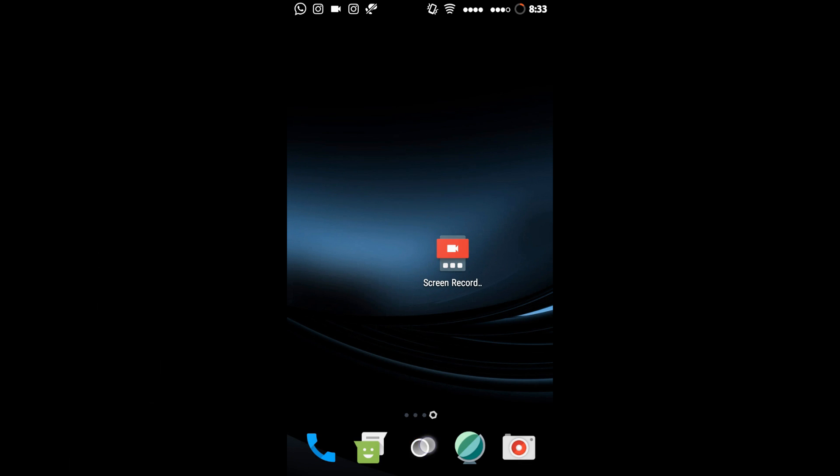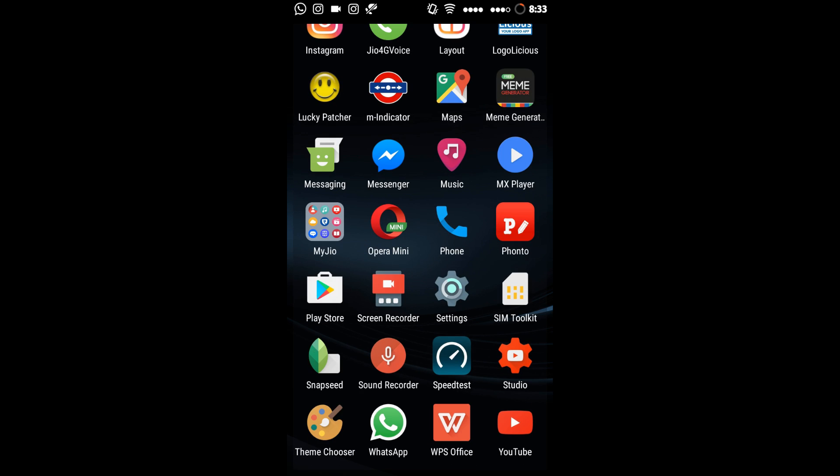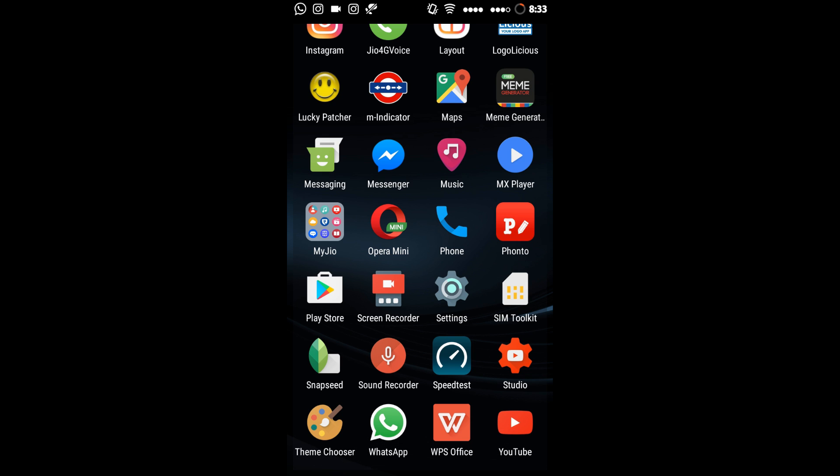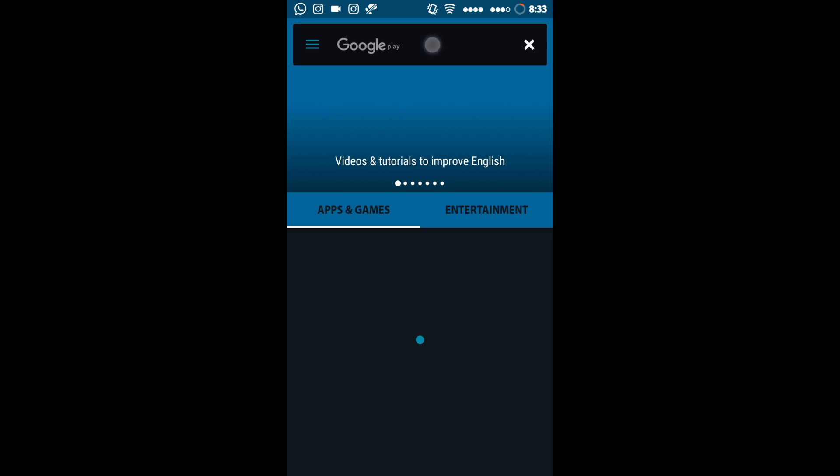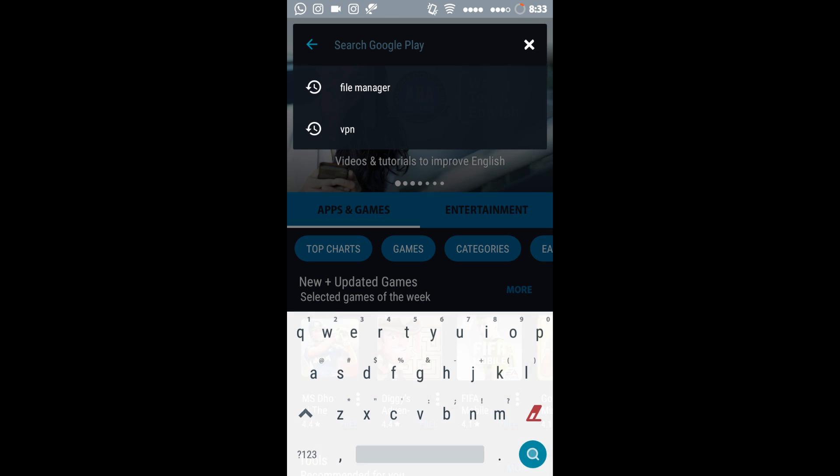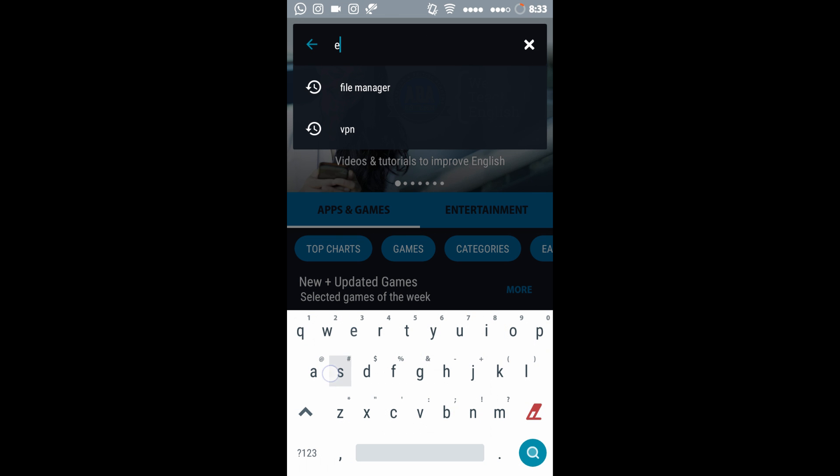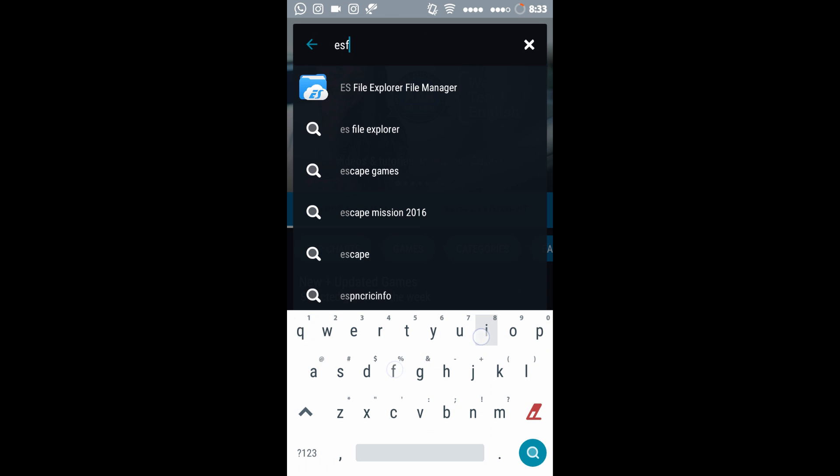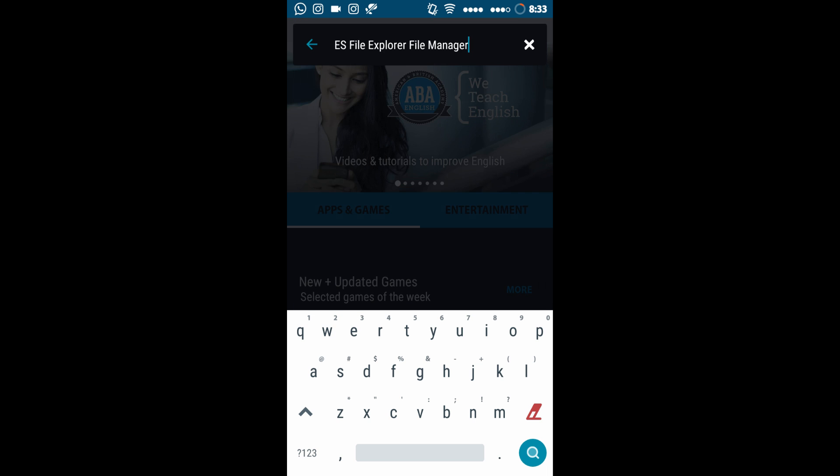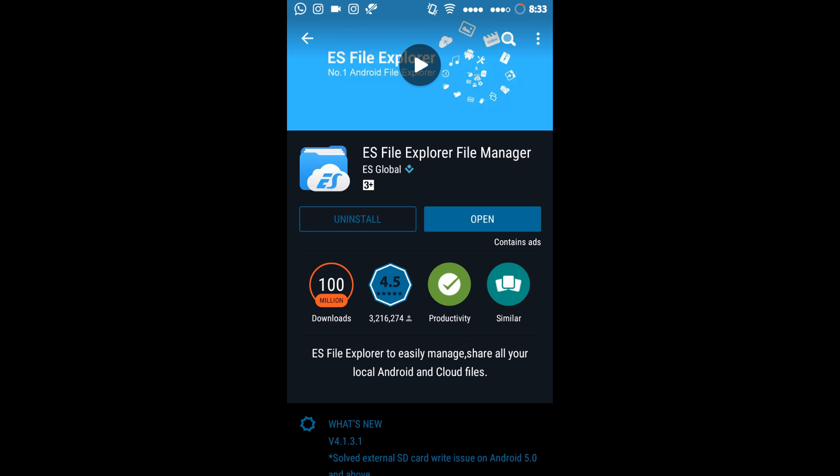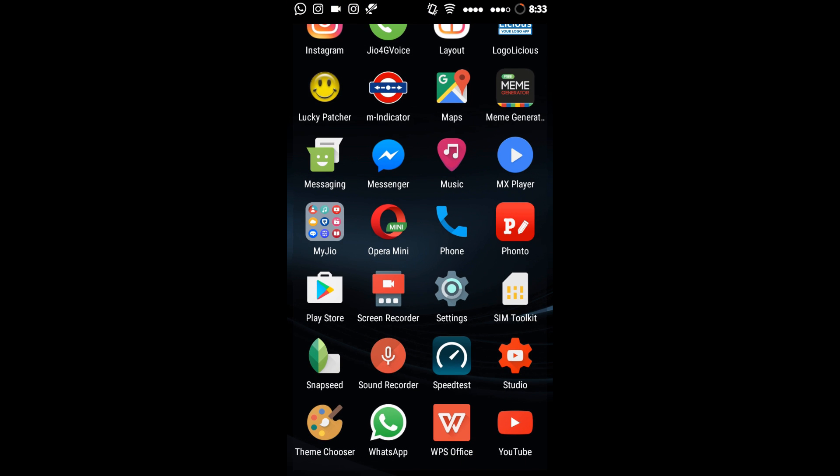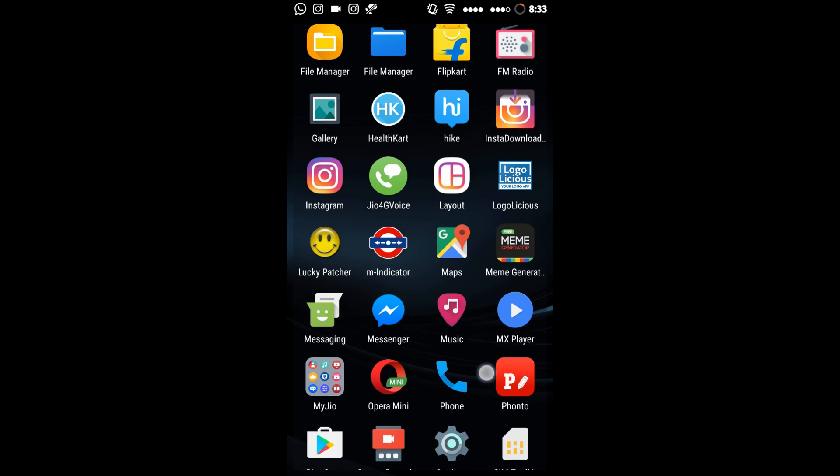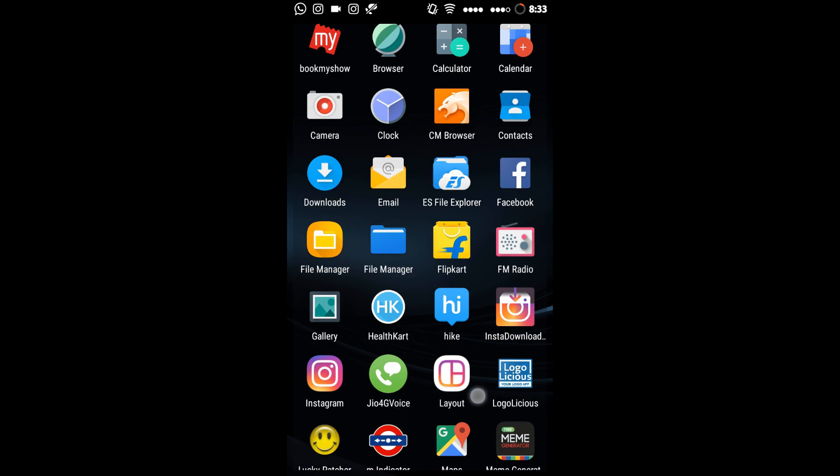Now we have to use ES File Explorer for accessing the computer hard drive, so we will download ES File Explorer. Type ES File Explorer. You have to download it so we can access the hard drive. Now open the ES File Manager.